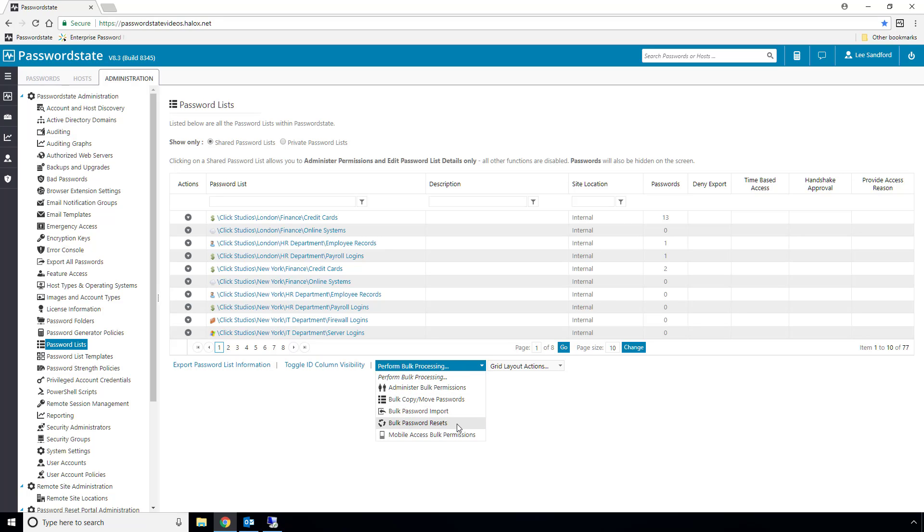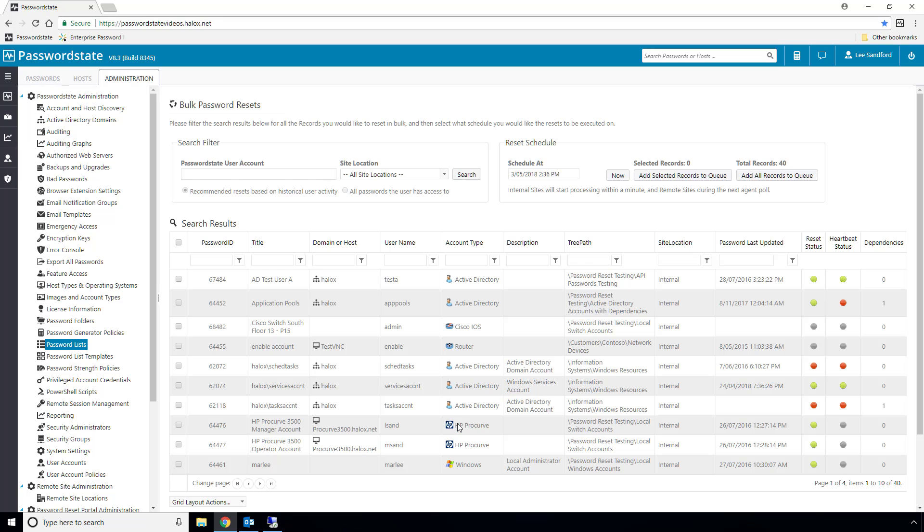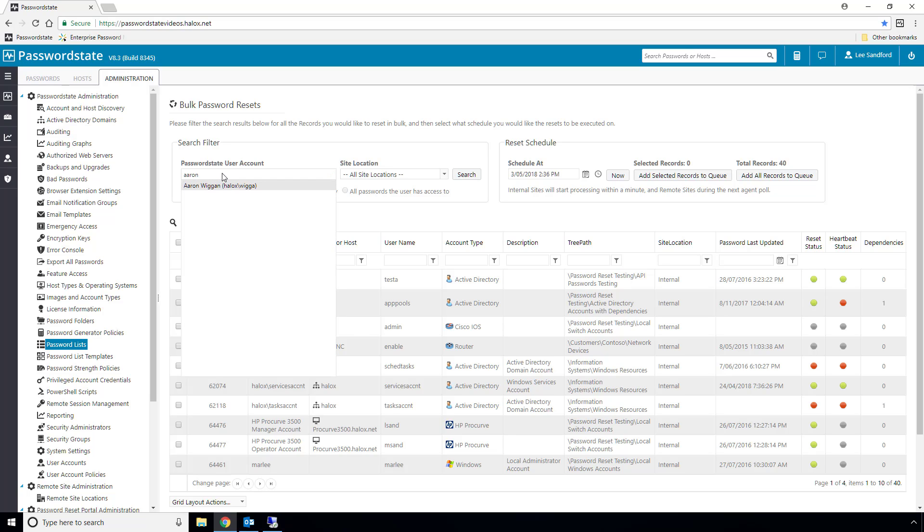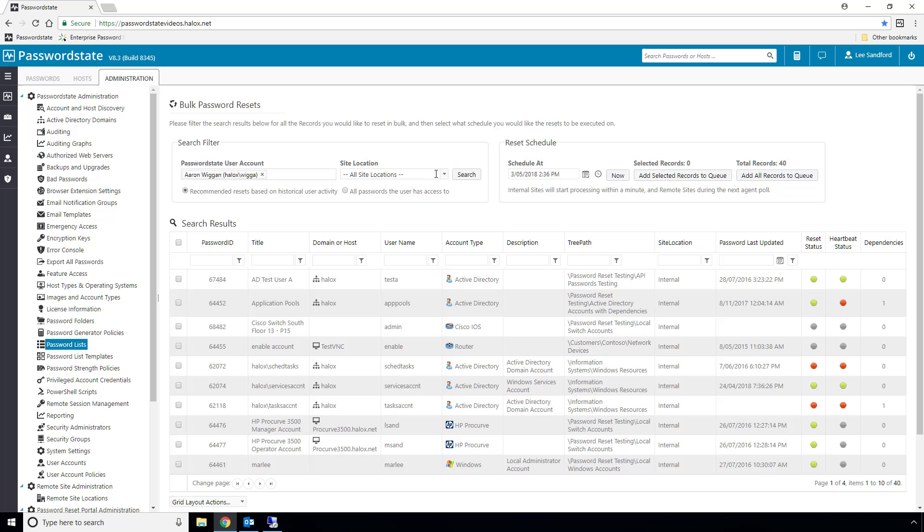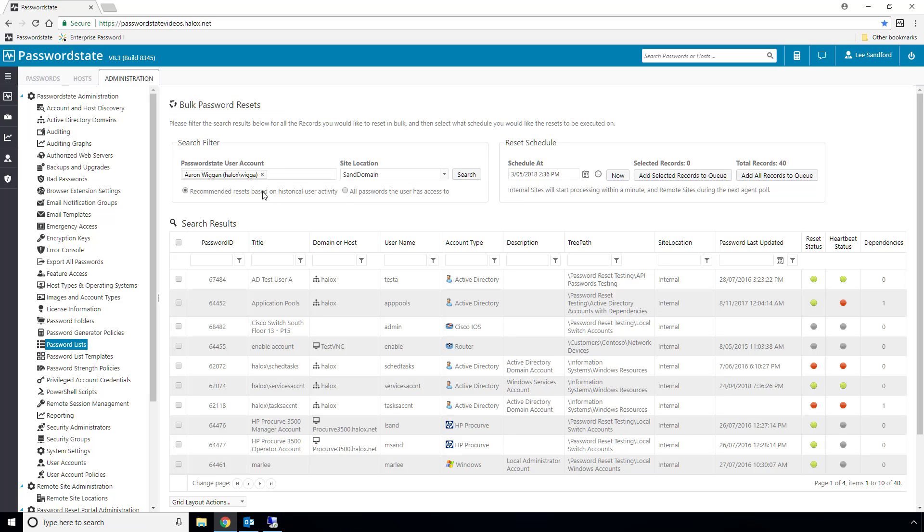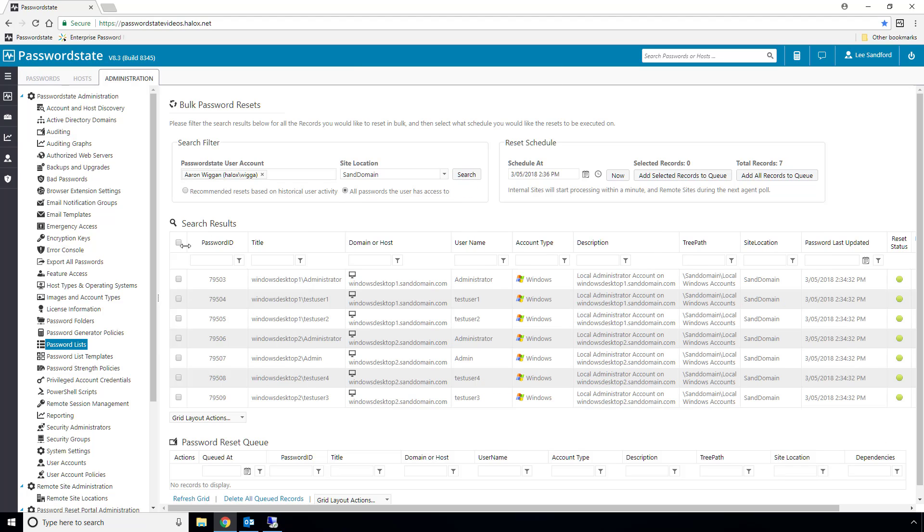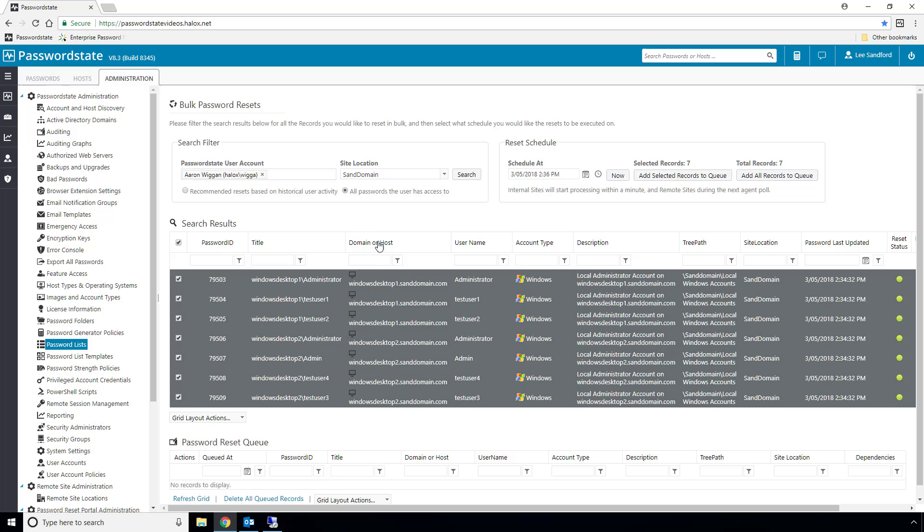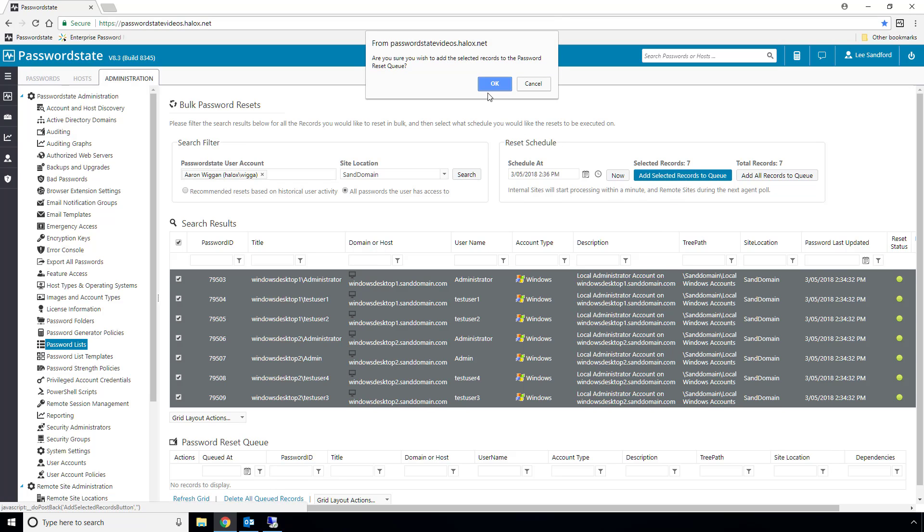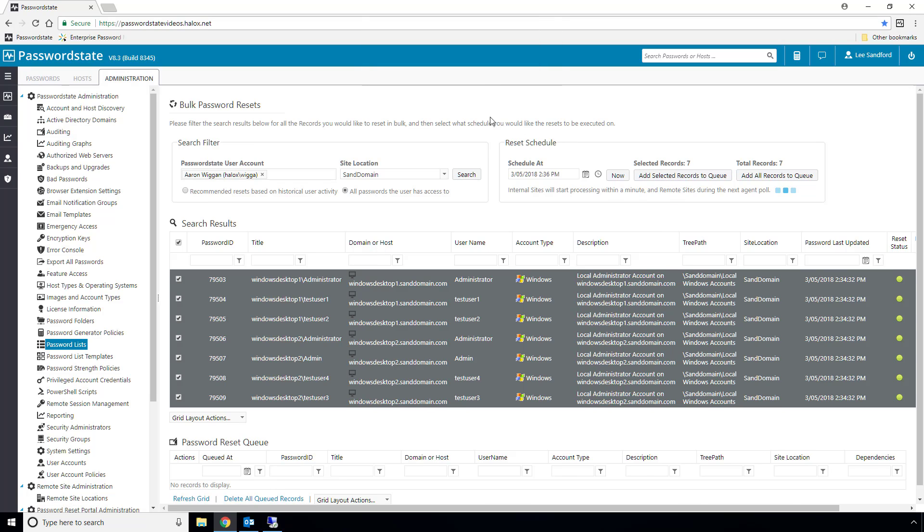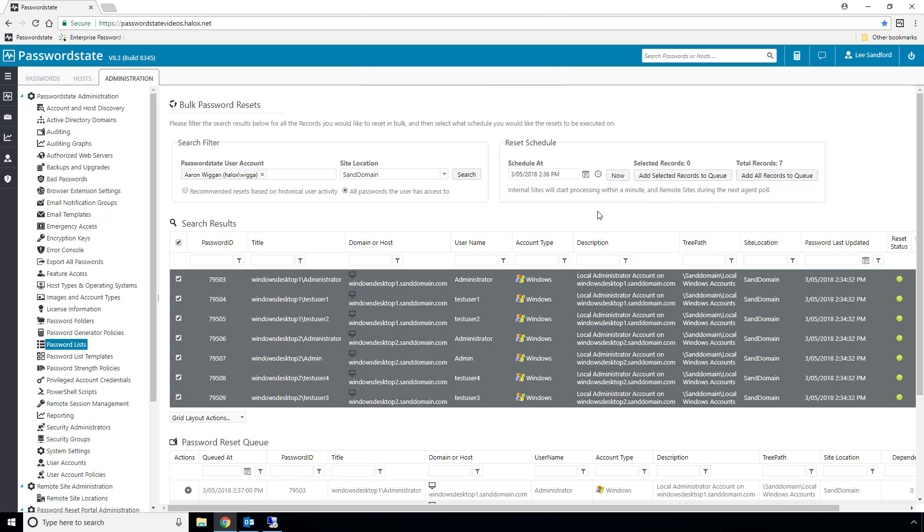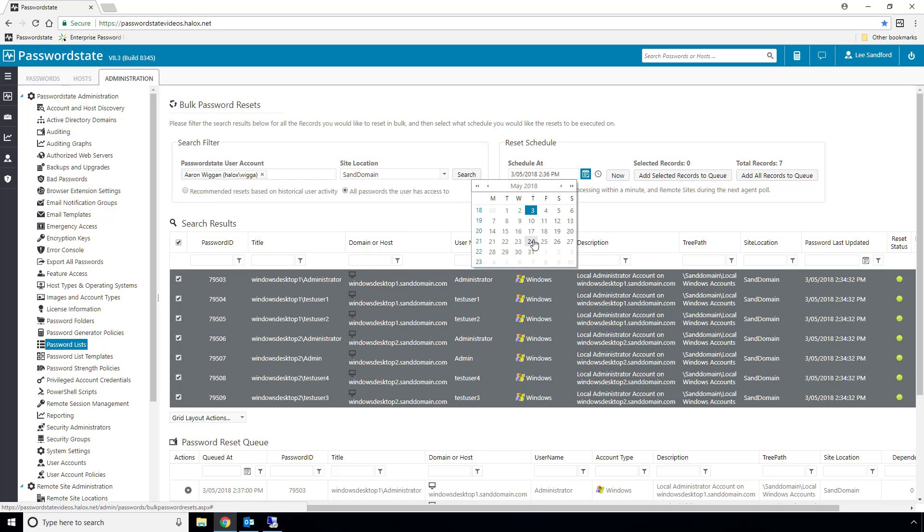Simply choose the departing employee, select whether you would like all of the passwords reset that that employee's got access to, or just the ones that the employee has seen since it was last reset, and choose the time to execute the password resets. You can either do it immediately, or schedule it later for when it's not inside business hours. All of these password resets will be added into a queue, and it doesn't matter if you have two or two hundred, the agent will process them all automatically for you.